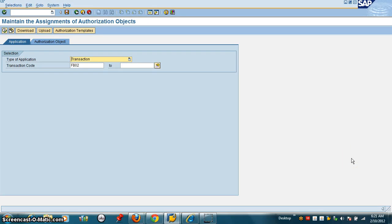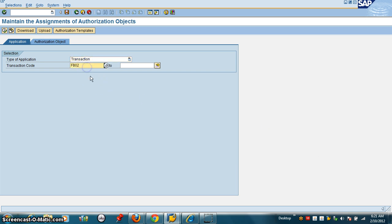In the previous two videos, we looked at how to make changes to AC24 and how it affects the role. Now we're going to change AC24 and see how to bring in the new values into AC24. We have FB02 which we entered in the role and we execute that.